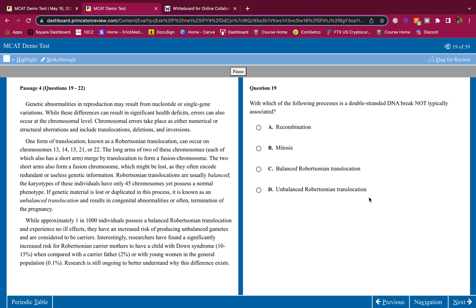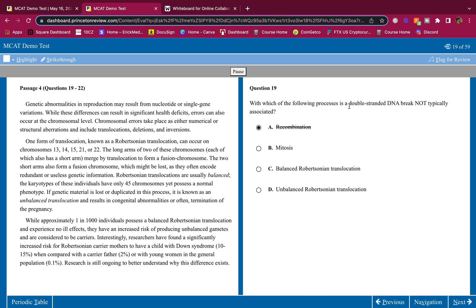I already read this passage on my own. Which of the following processes is a double-stranded DNA break not typically associated with? It is going to be associated with recombination. You're literally breaking the DNA apart, you're literally crossing over. You're breaking a segment of DNA and putting it on another chromosome, so recombination is involved in DNA strand break. Mitosis is not. Mitosis, you're separating the centromeres, that's it. You're not breaking any DNA.